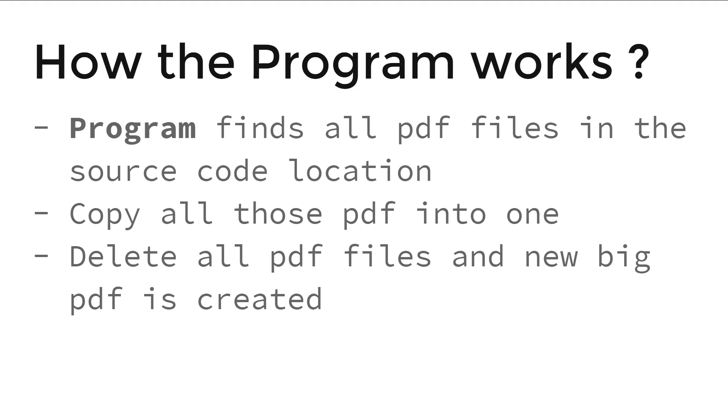First, the program finds all PDF files, meaning it searches for files that end with .pdf. Then it copies all the files and finally merges them into one and deletes all the single files.